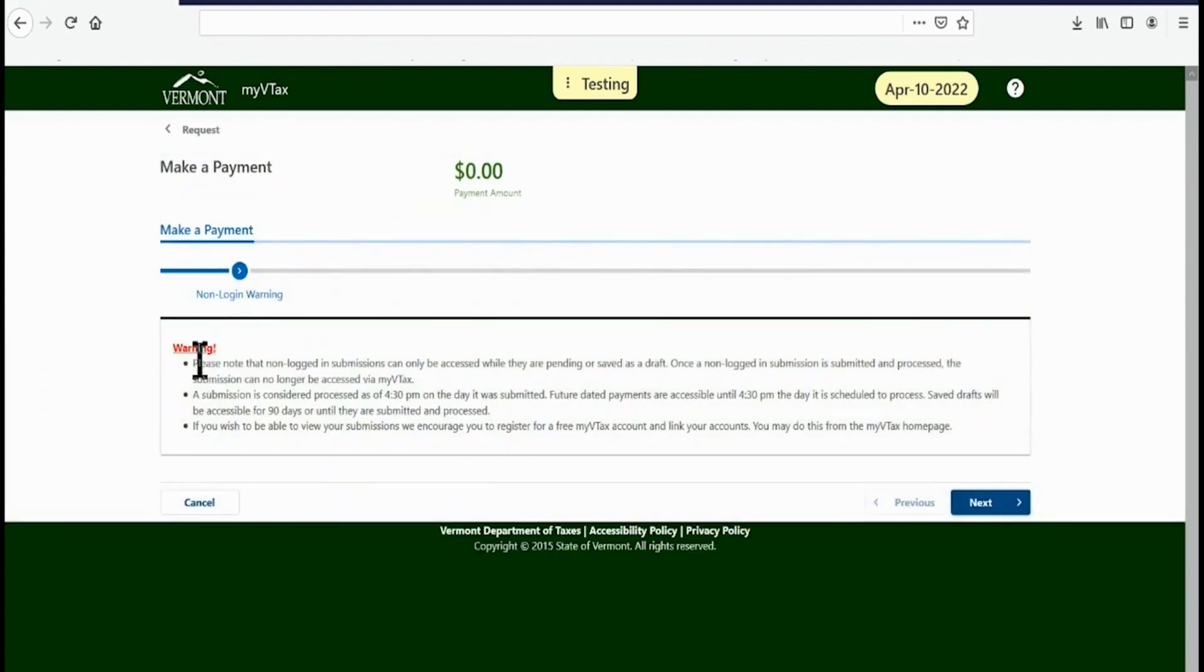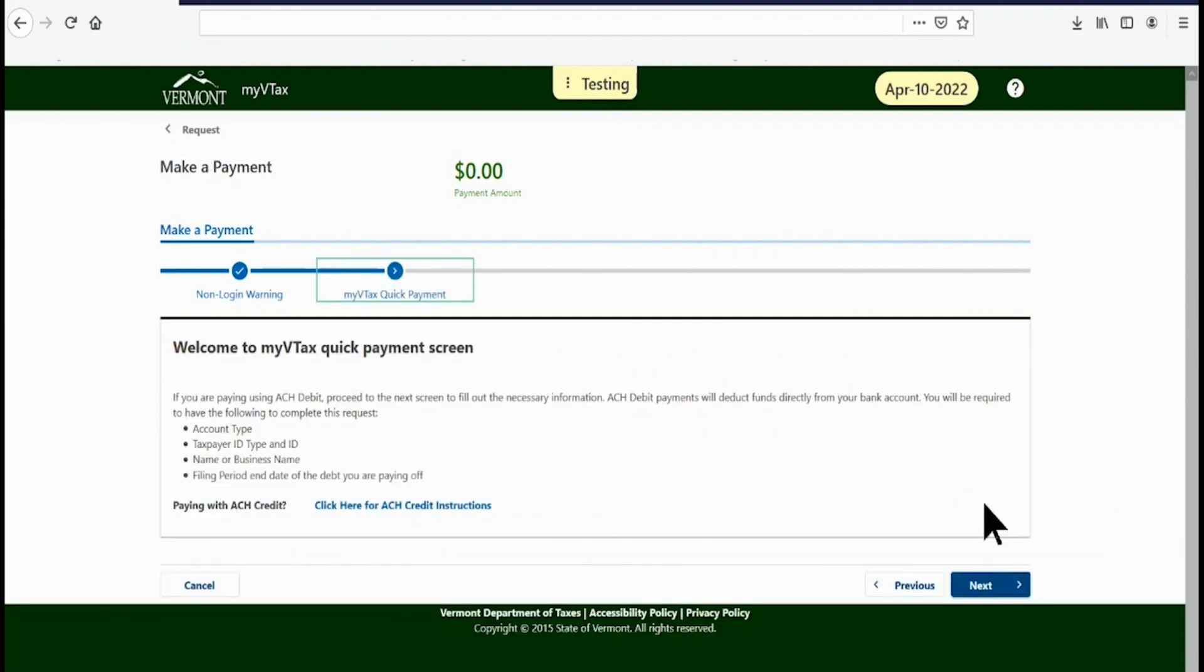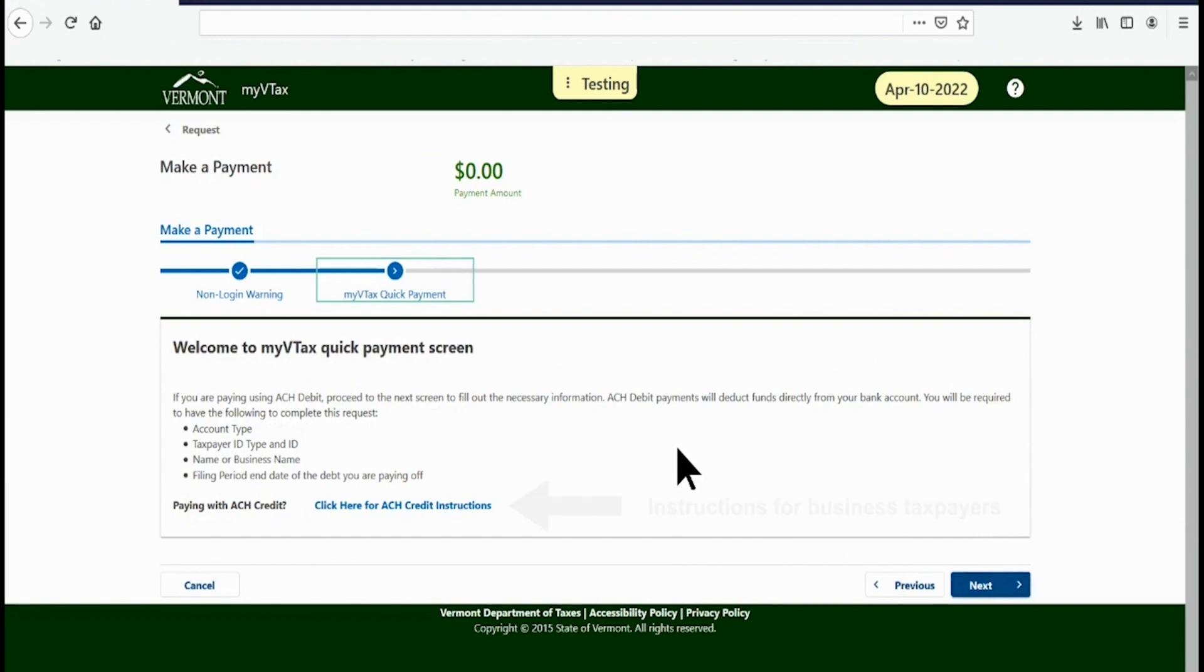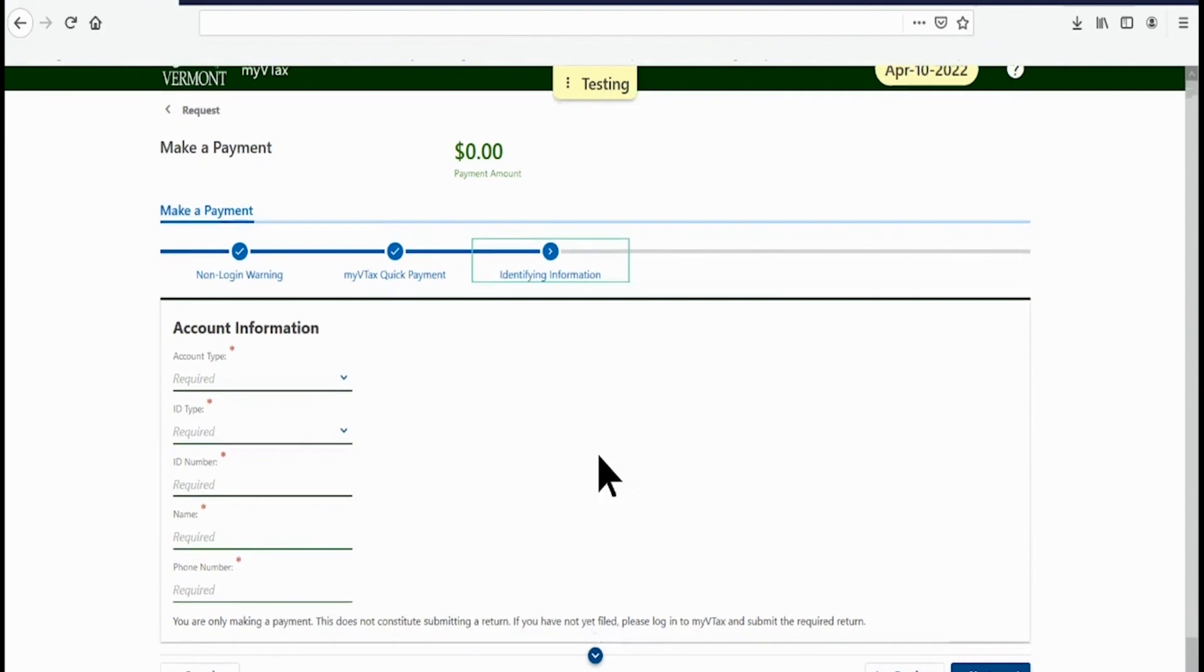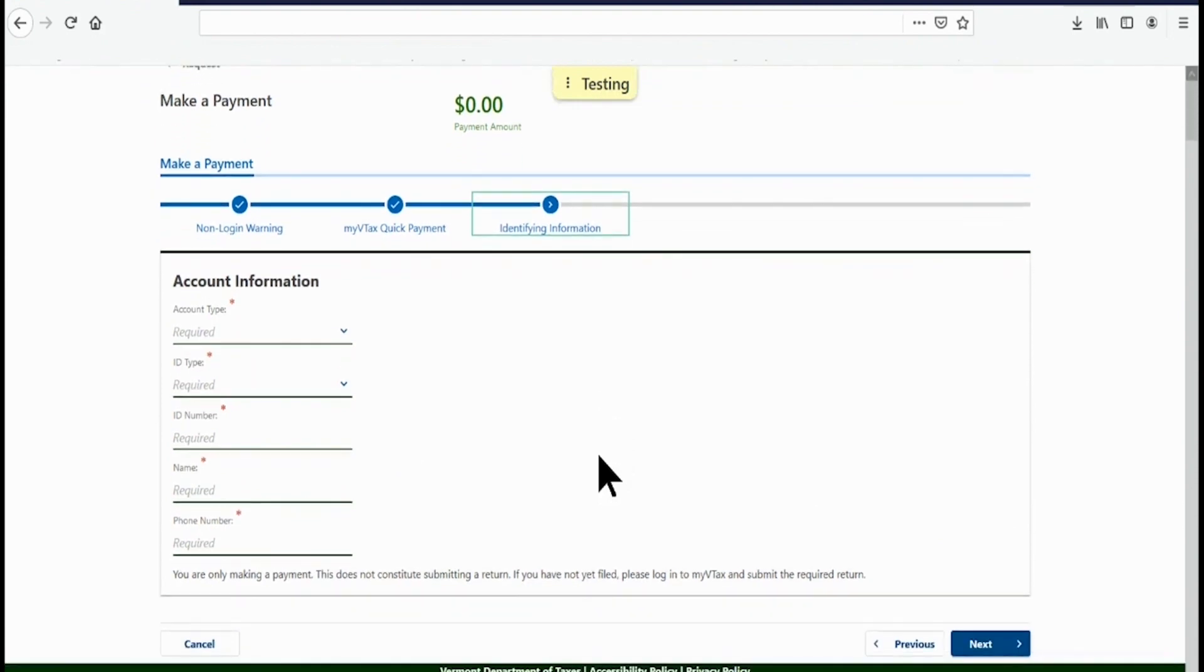On the next page, Make a Payment, review the warning information and click Next on the lower right. The next page contains a link for instructions for businesses. In this video, we are making a personal income tax payment, so select Next in the lower right. This will take you to the Taxpayer Information page. Note that this function only makes a payment. It does not file a return.